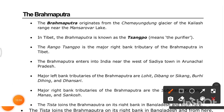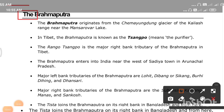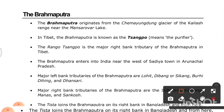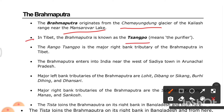The Brahmaputra is one of the major rivers of India. It originates from the Chemayungdung Glacier of the Kailas Range near Mansarovar Lake in Tibet. In Tibet, the Brahmaputra is known as Tsangpo or Sengpo, meaning 'purifier.' The Rango Tsangpo is the major right-bank tributary of the Brahmaputra in Tibet.